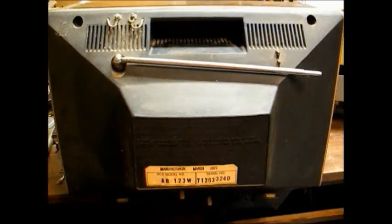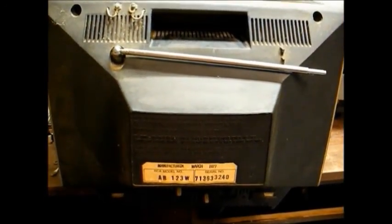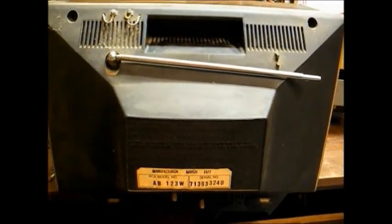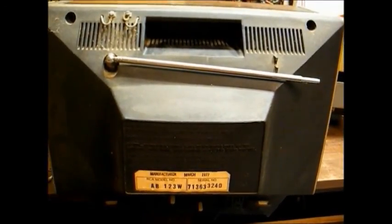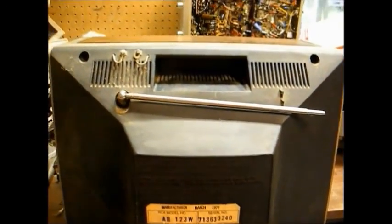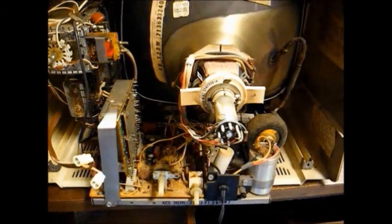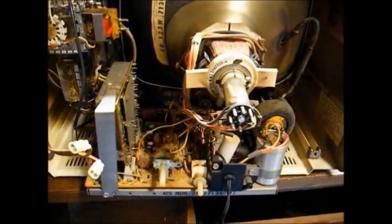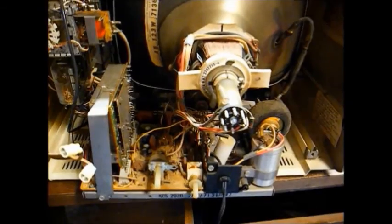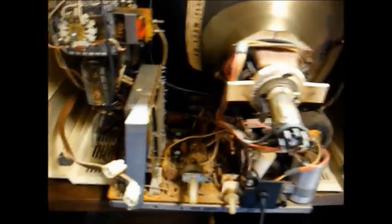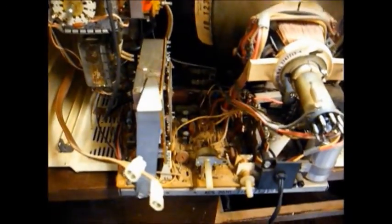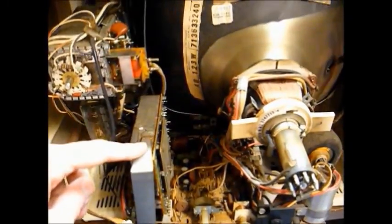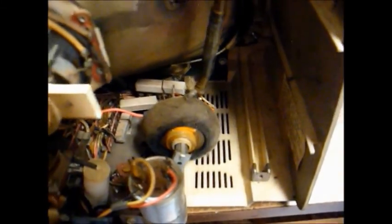And it looks a lot brighter on camera than it does in person. And here's the back of the TV. It's a model AB-123W, manufactured March 1977. Here's the chassis. It's a chassis number KCS-203D. It's mostly on a single board, but it does have a plug-in IF module. And here are the tuners. And the flyback, it looks kind of primitive. It looks like something you would see in a tube set.